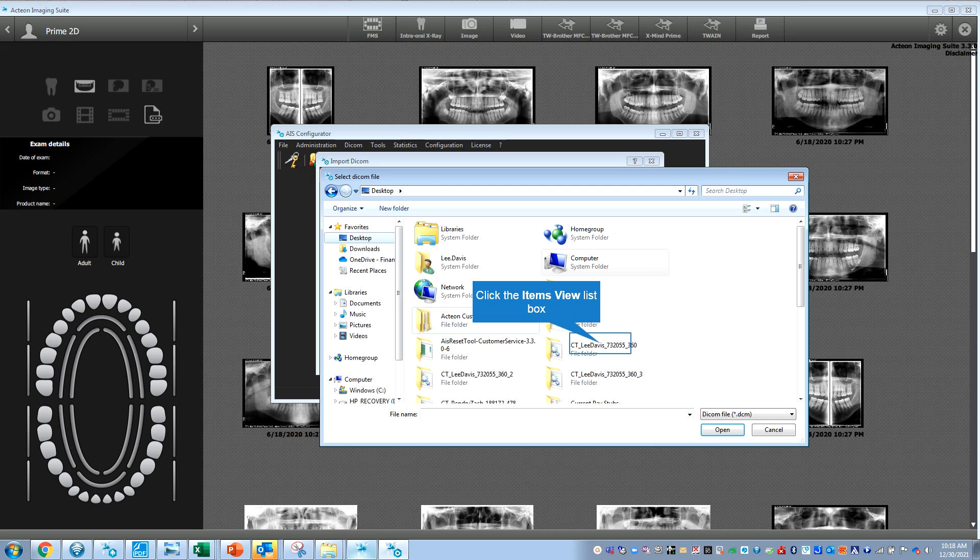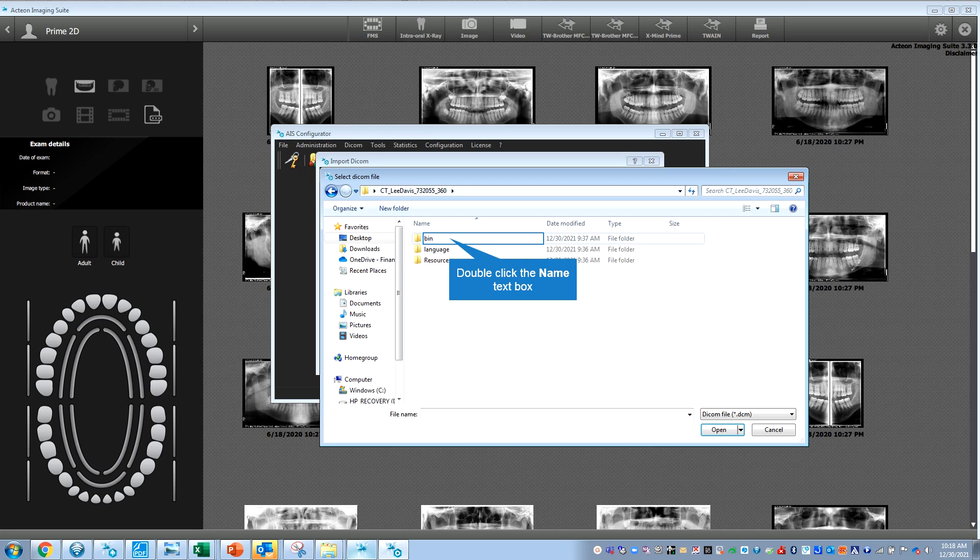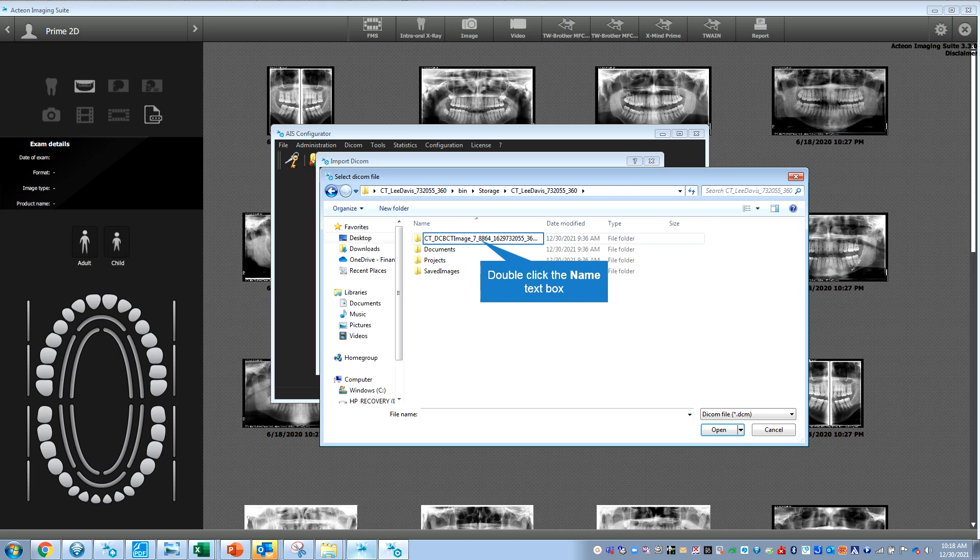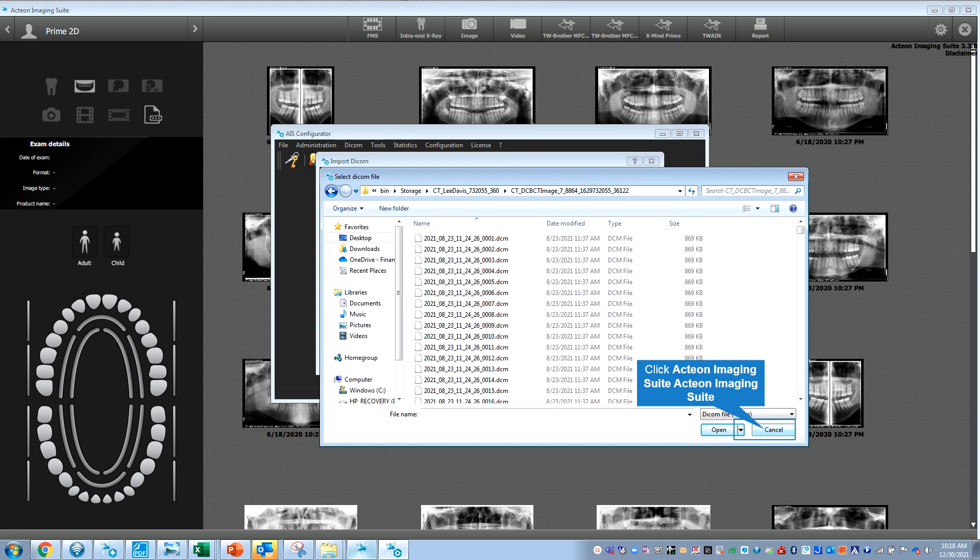Go to bin storage and then go through these prompts. Here you click on the first DICOM and then it's going to import all of them.